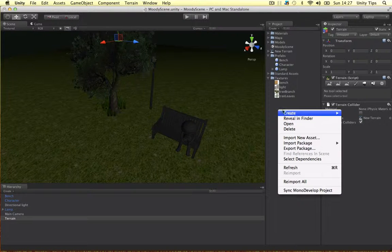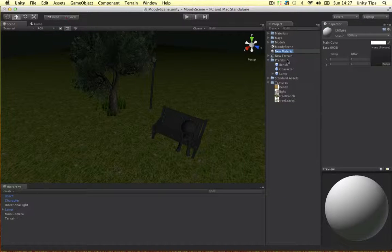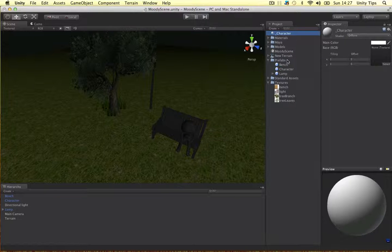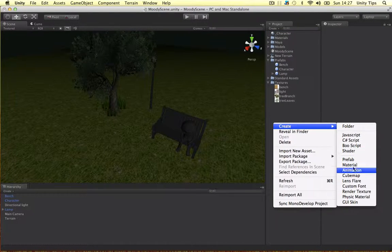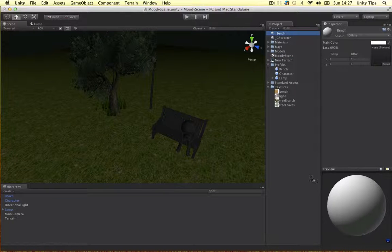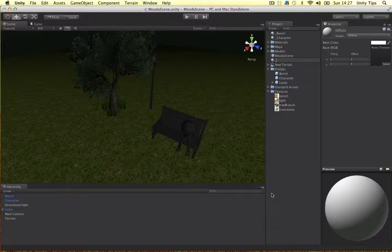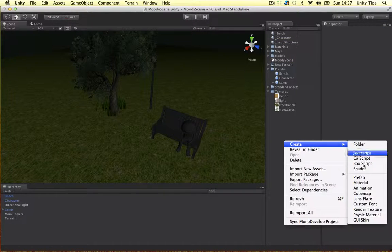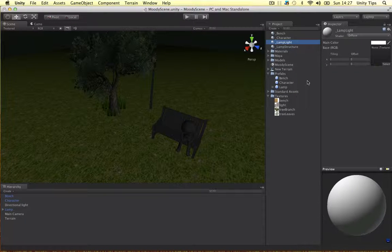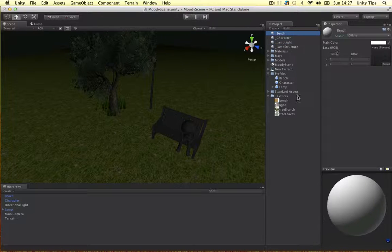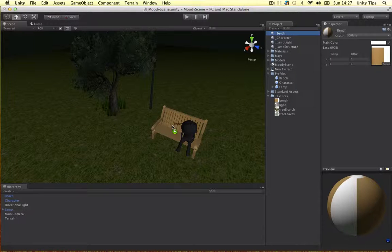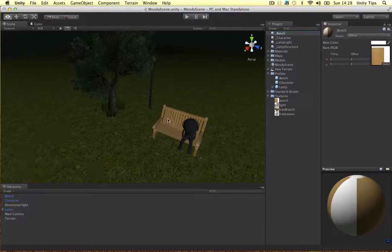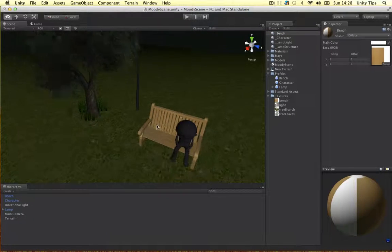Let's put some materials on there. I'm just going to make some materials guys. Let's call this one character. Let's create another material. Bench. And one more. Lamp structure. I lied, there's one more. Lamp light. Alright, so I've put an underscore here so they become at the top of our list. For our bench we're going to use this texture here. Drag it. Just diffuse, that's fine. All your imported models already have the UVs we made in Maya. So they store all the UV data in Unity. Just drag the texture on and it will turn out fine. So that bench looks fine.